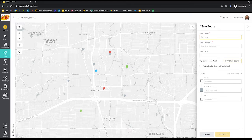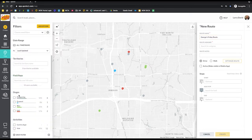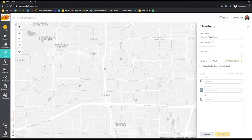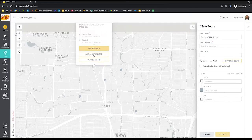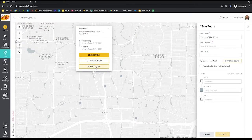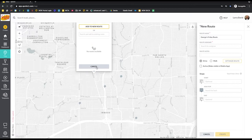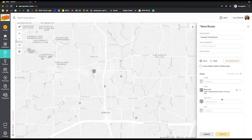I'm going to call it George's Friday Route. As an admin, I'm creating a route for one of my reps to run in the field. Reps can also come into the web version and create their own routes, as well as have routes created for them and assigned to them by an admin. I'm going to open up the filters panel on the left, and I've filtered by prospecting leads. This basically allows me to filter by a certain type of lead prior to adding them to my route.